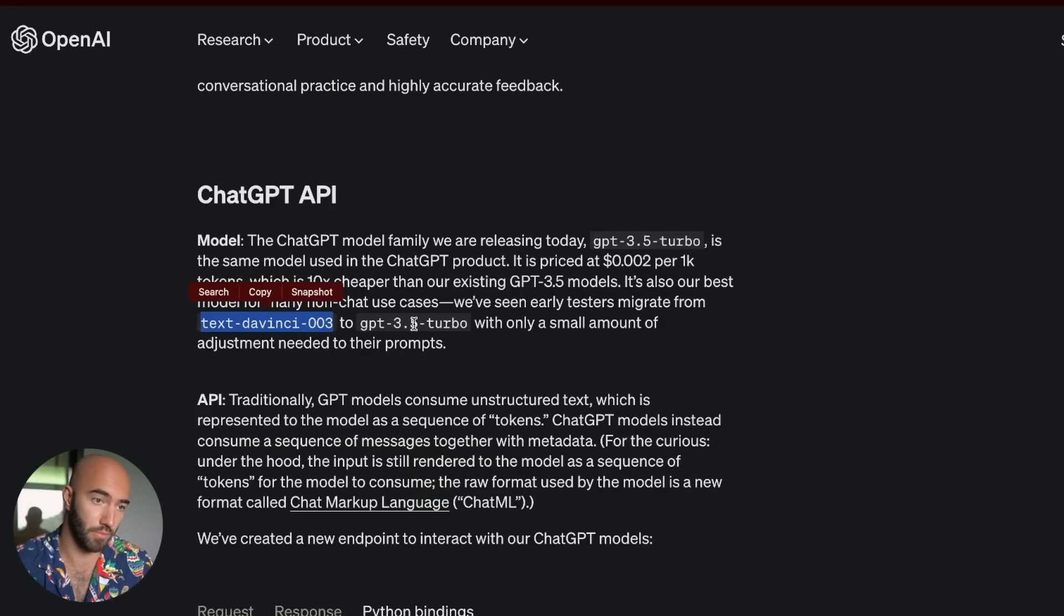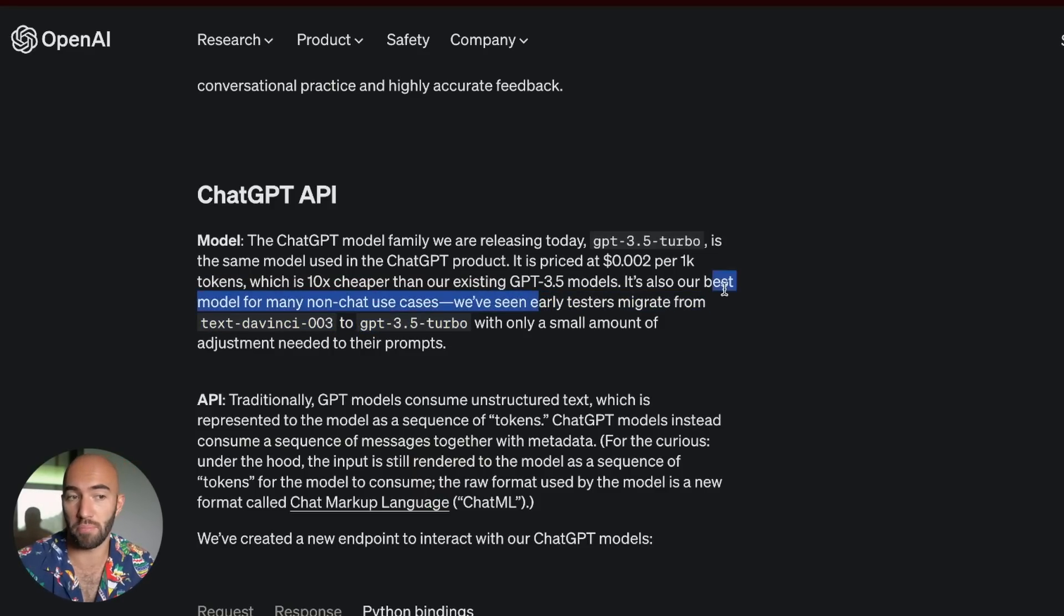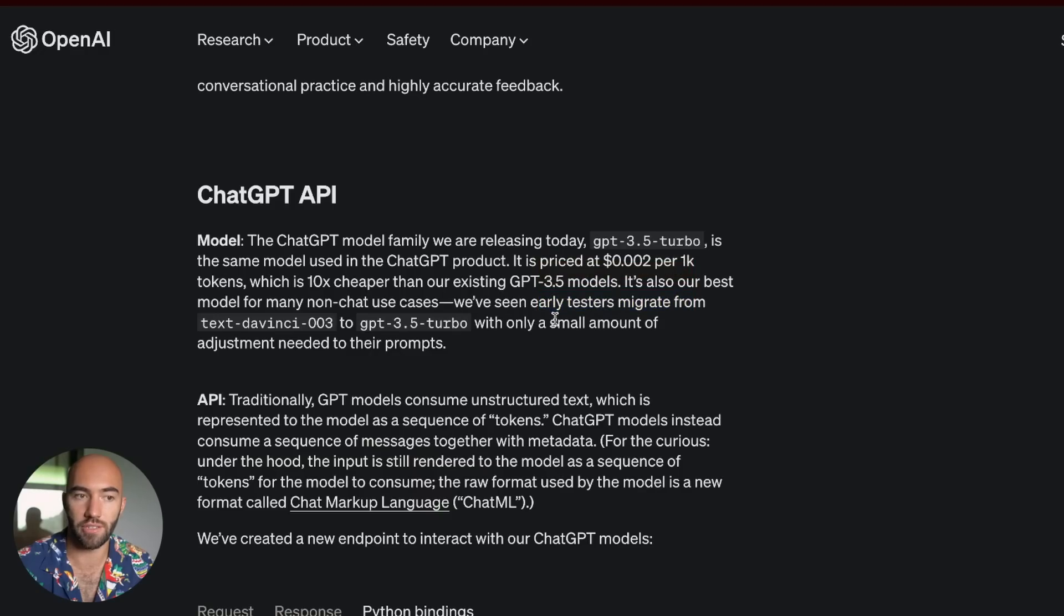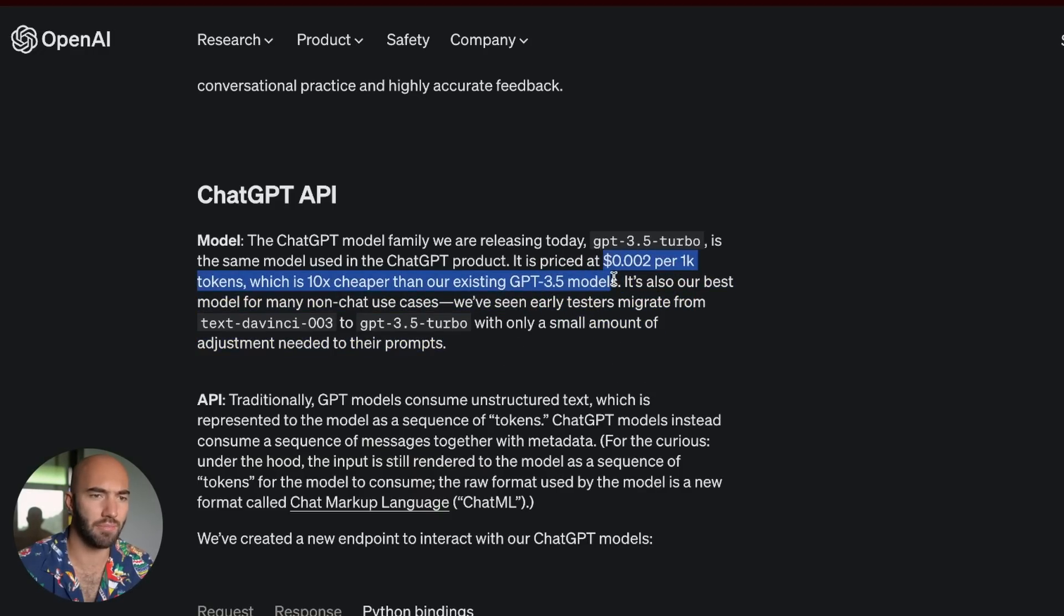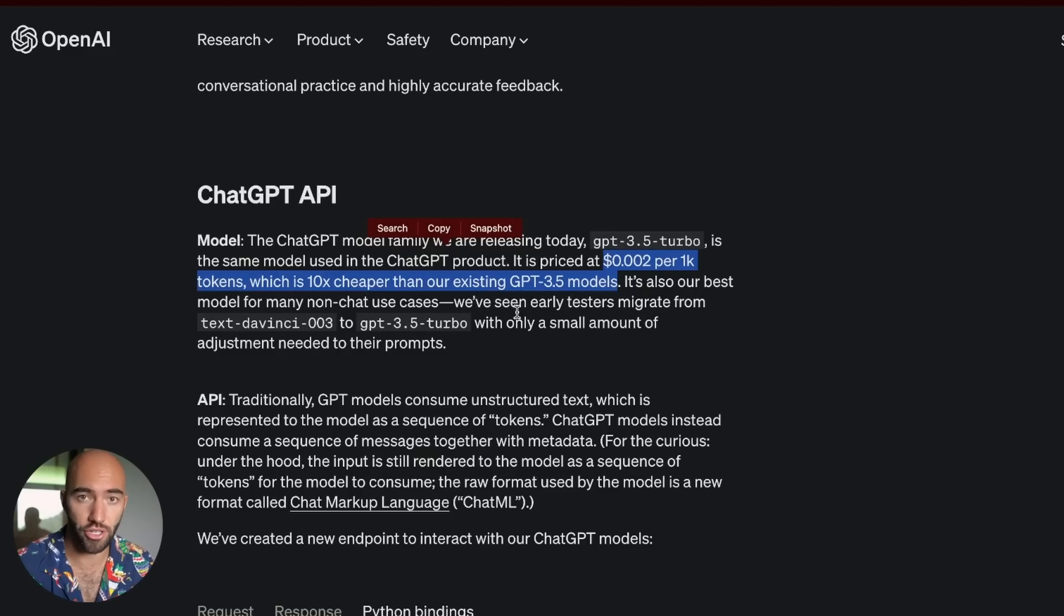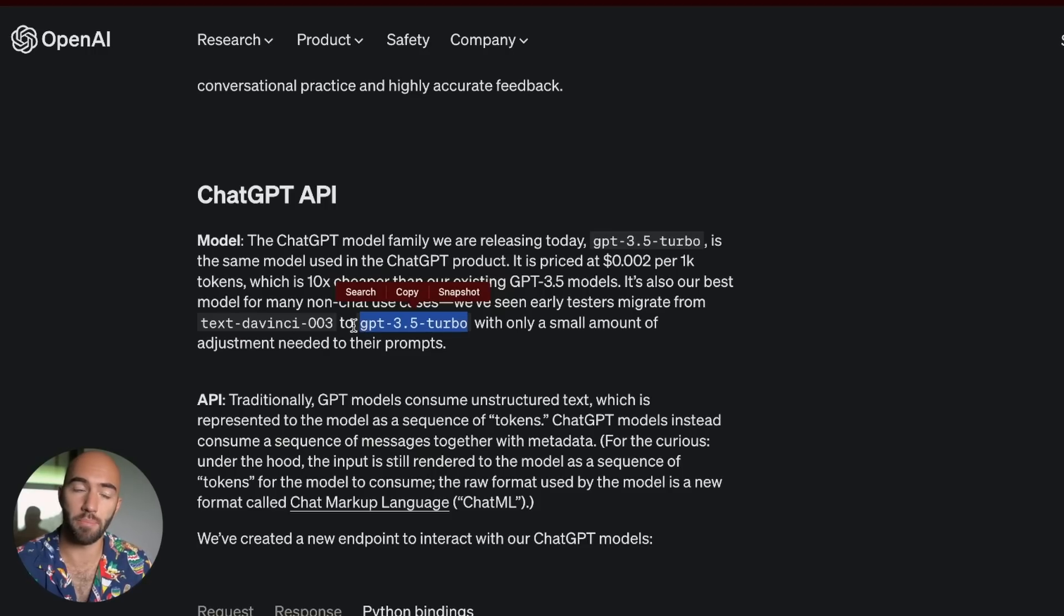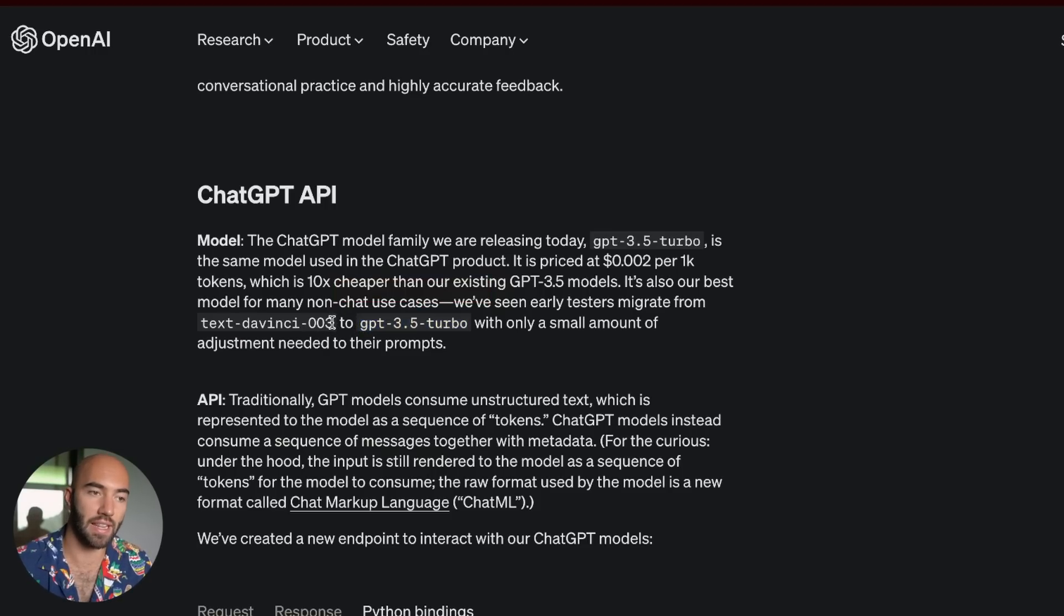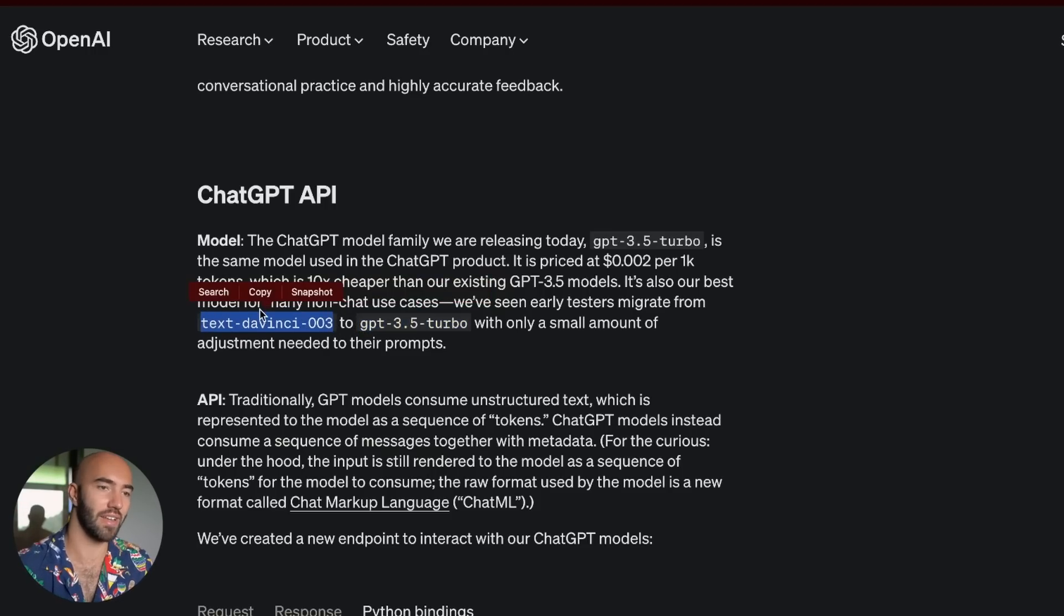Now what we can use is this model, which is apparently pretty easy to migrate from. Small amount of adjustment needed to their prompts here. And it's a lot cheaper. It's 10 times cheaper than existing GPT 3.5 models, which were already pretty cheap to start with. So this is seemingly better performance than this. And it's also 10 times cheaper. So it's a pretty good upgrade.